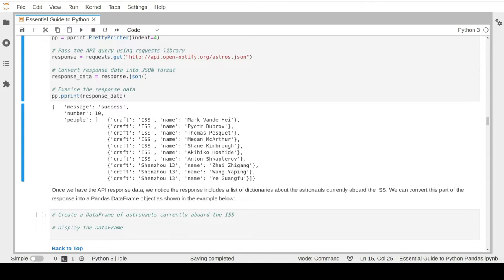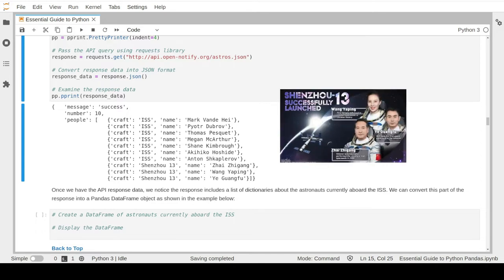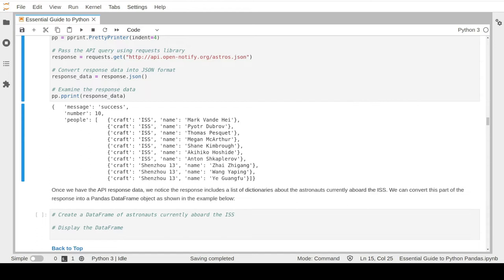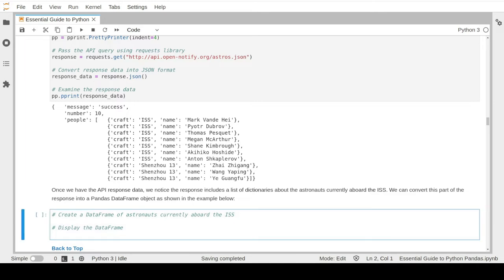The response data is basically a dictionary of several key-value pairs. The dictionary tells us there are currently 10 crew members on board the International Space Station - so it's kind of busy up there. The people section gives us a list of dictionaries about the names of all people on board. We notice three of them are members of Shenzhou 13, which is a Chinese spacecraft currently doing a mission with the ISS.